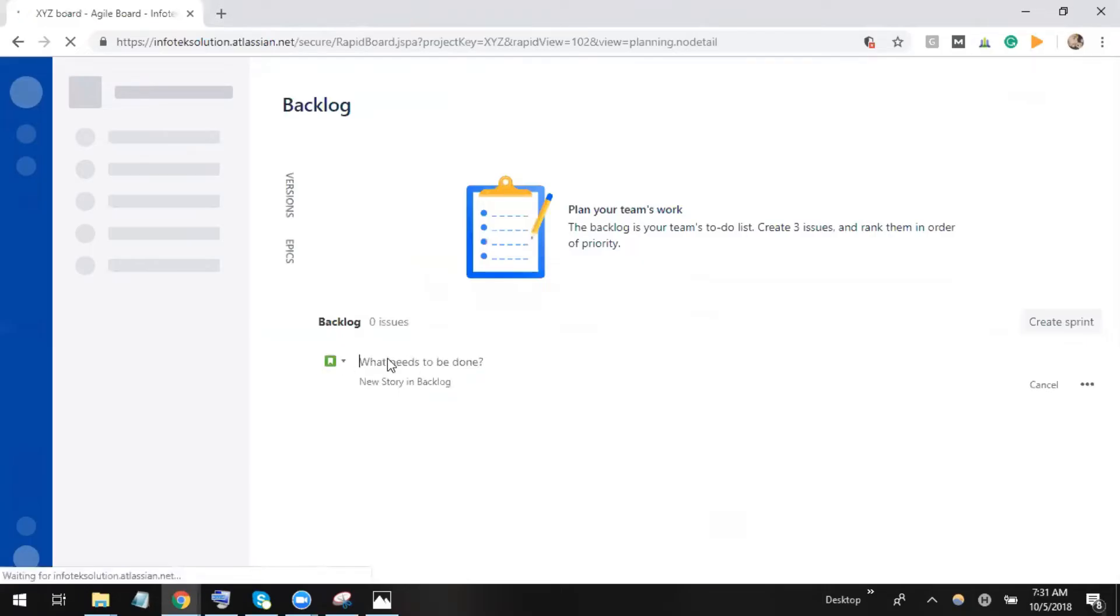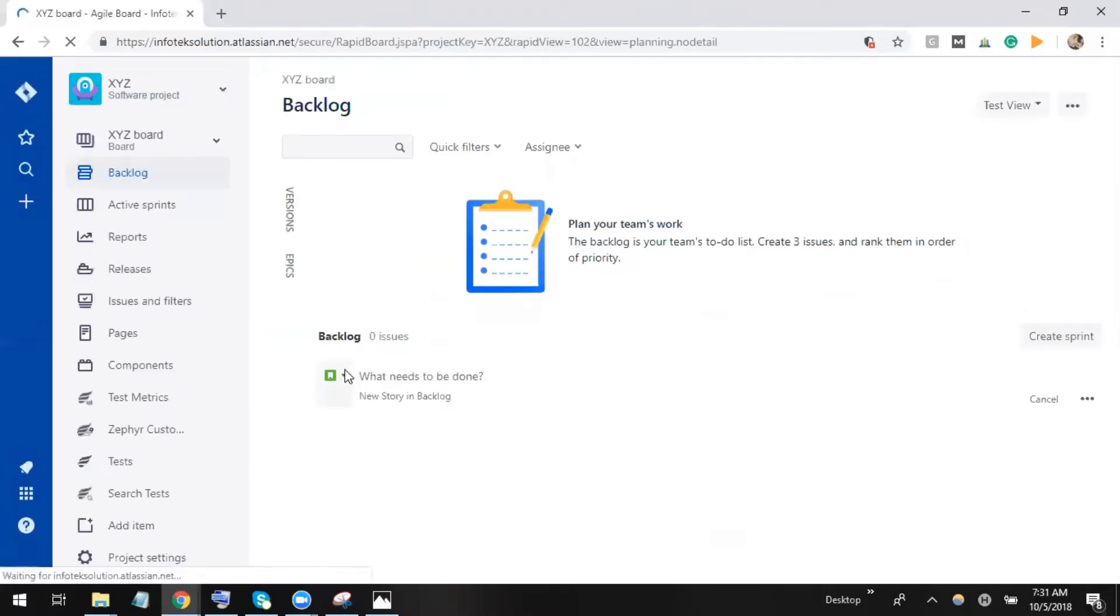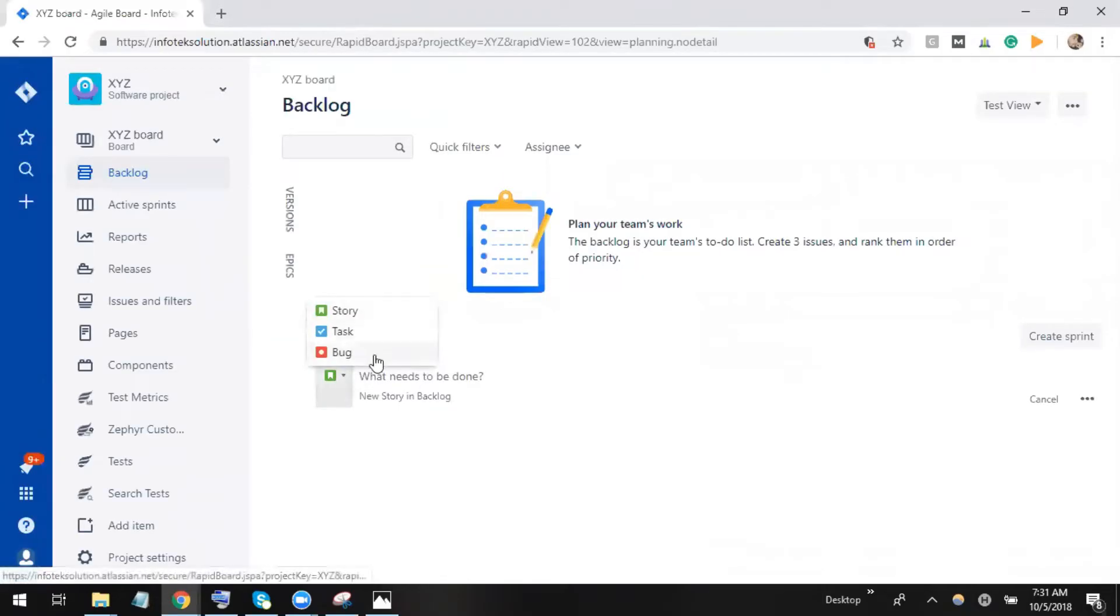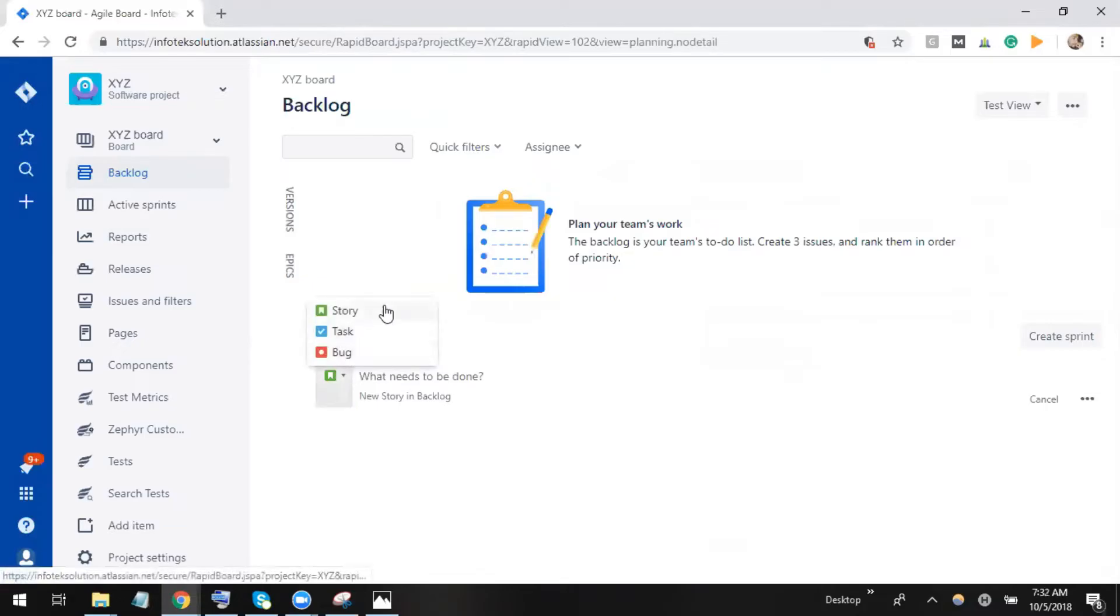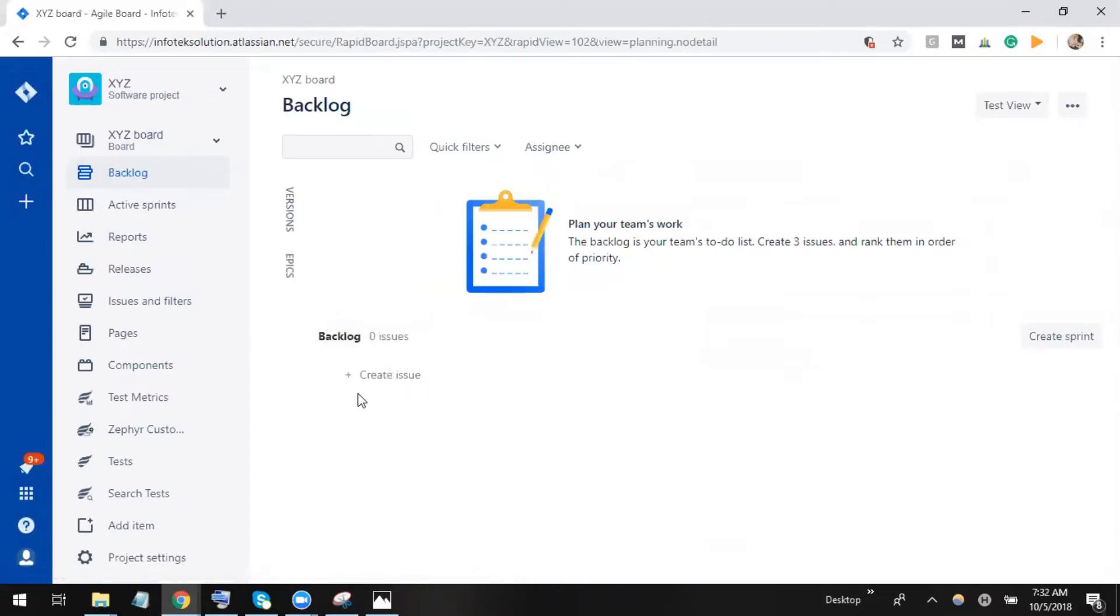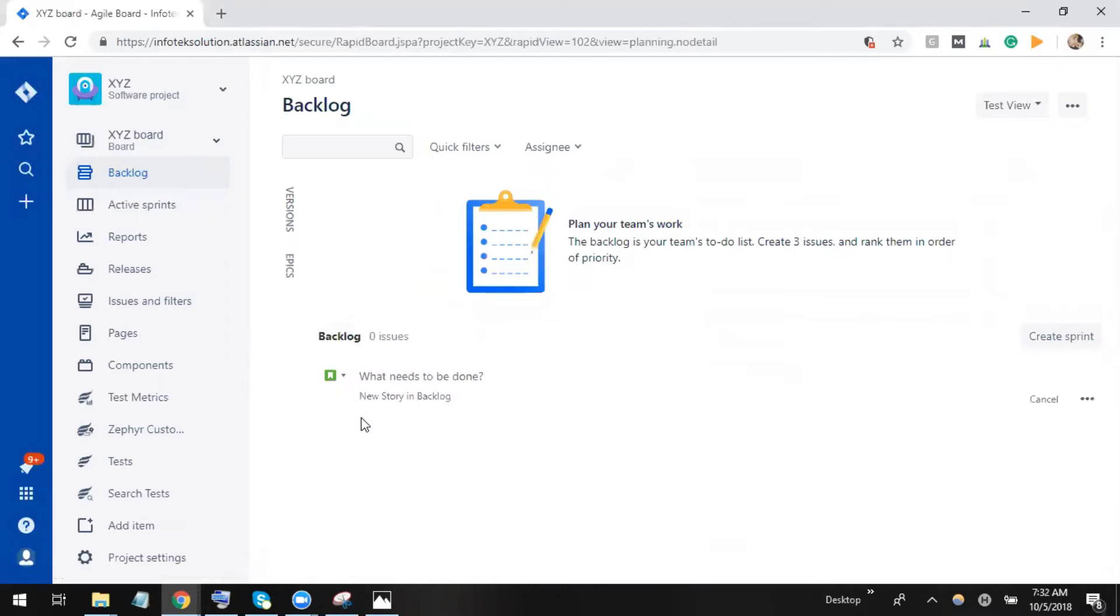Let's create an issue. If I open here, I can see there's a story task, but I cannot get the facility to write test cases with these. I need a test case issue or test issue for writing the test case here. So what I will do for adding the test case issue, I need to